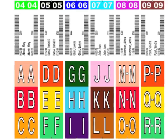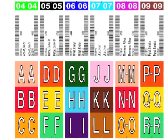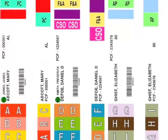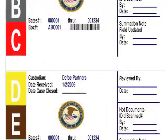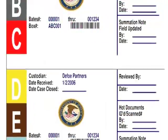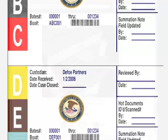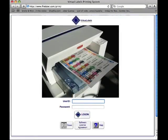On-demand label print has virtually unlimited options for top tab, end tab, and multi-use labels printed on one easy-to-apply label right from your own printer.